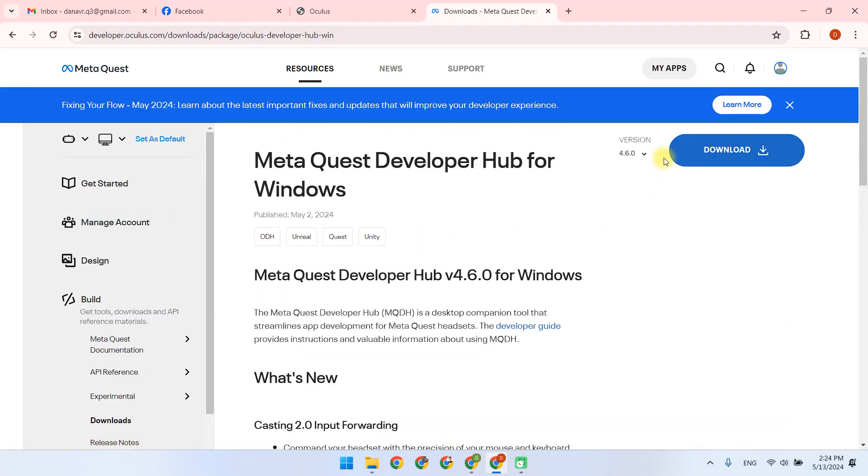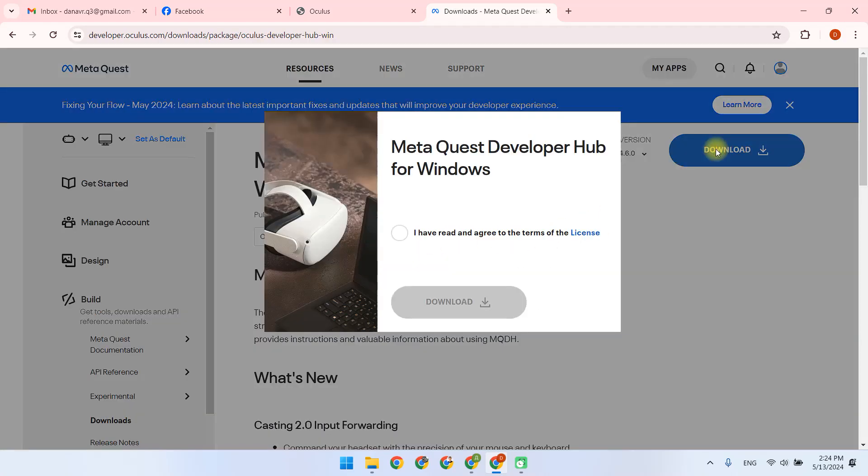We click Download, agree to the license agreement, and then click Download in another window.